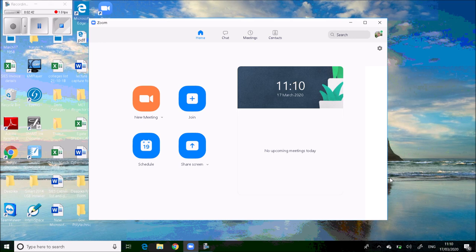If you have a Google account or a Facebook account, you get three options to sign in. When you click on Google or Facebook, it will ask for your account password. You can log in with your Google account, as I have done. Once you click on 'Login with Google account', you will find four options on your desktop: New Meeting, Join, Schedule, or Share Screen.